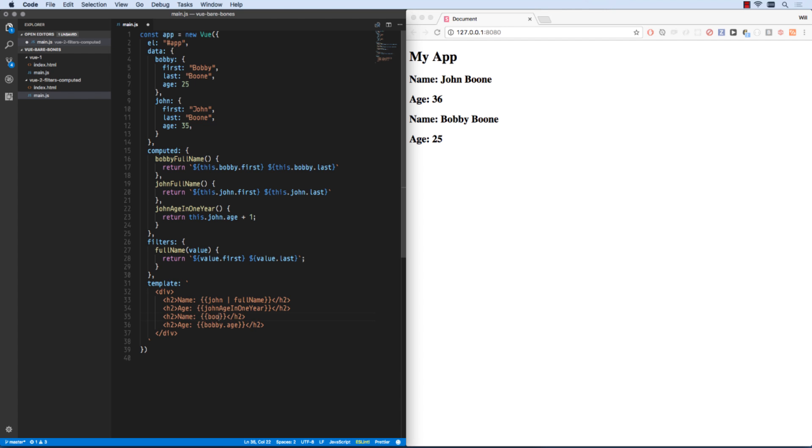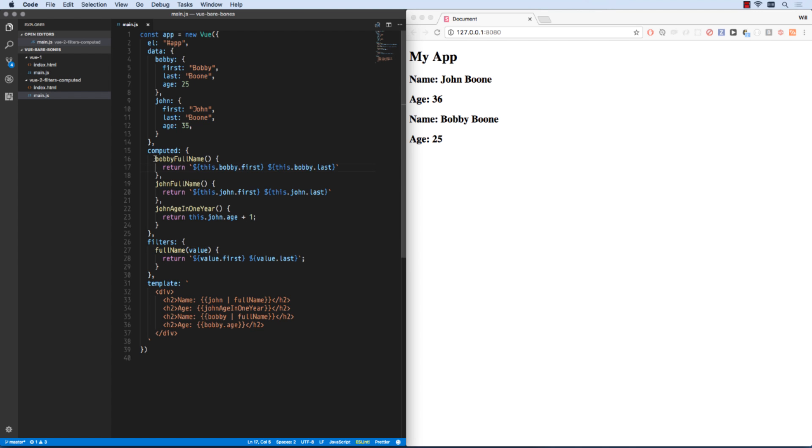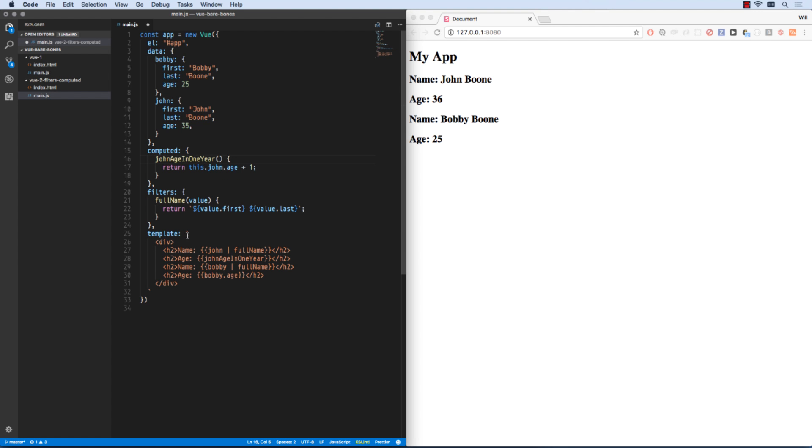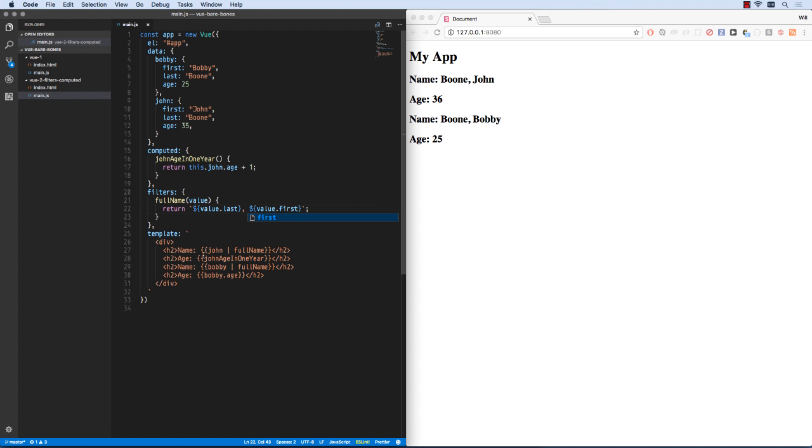So now I can also go Bobby full name, and I can use that full name filter, that exact same full name filter, to return Bobby's full name. What's also great about this is let's say later on we decide that we want to return last comma first. Then that can apply to everybody in our list as well. Now Boone John and Boone comma Bobby.